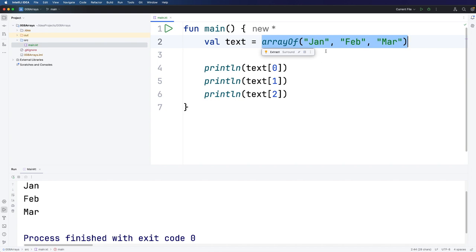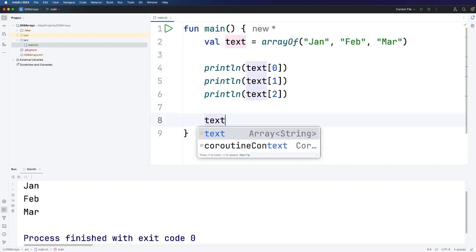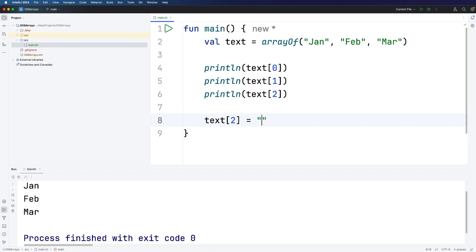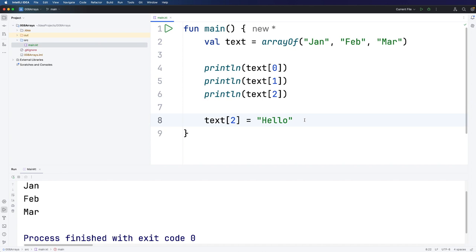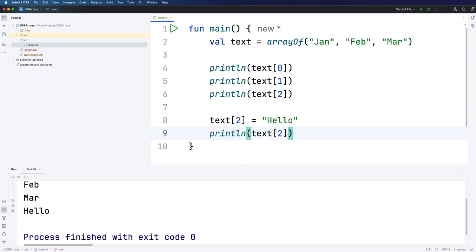However you can change the items in the array. For example let's change the item at position two which is currently March because we've got zero, one, two. Let's change that to hello. And then I'm going to print out item two again. So elements zero and one aren't going to be affected. We're just changing two. And there we can see we've now got February, March and hello.